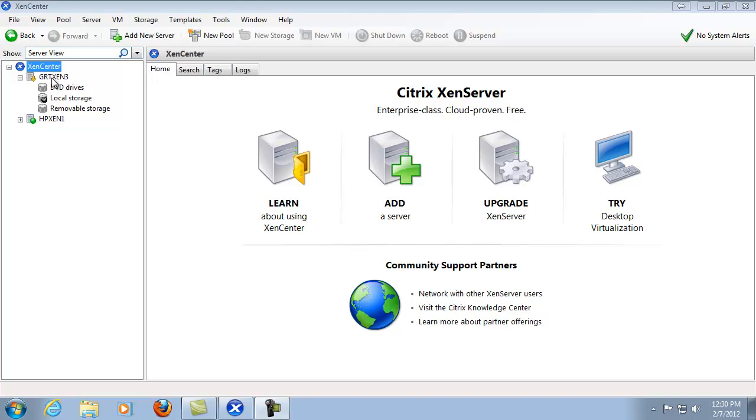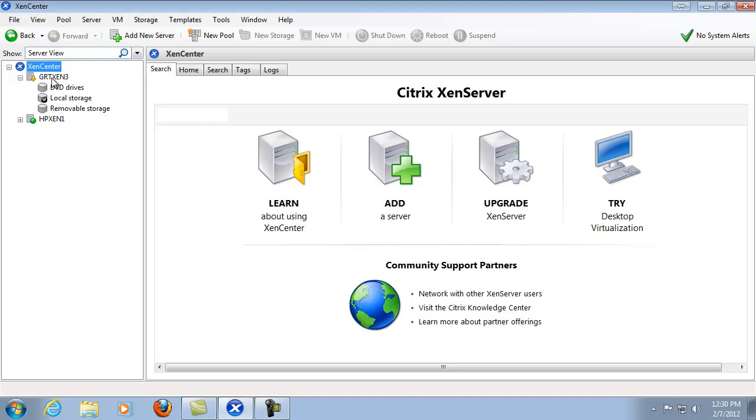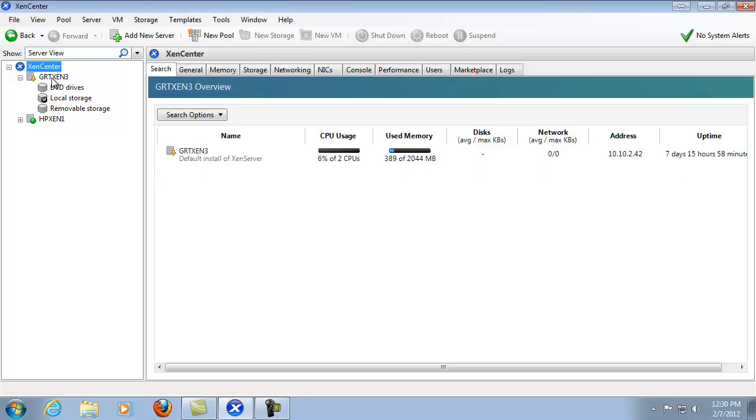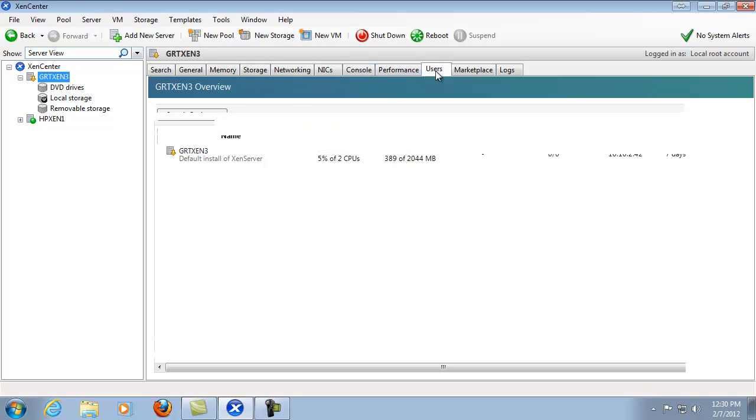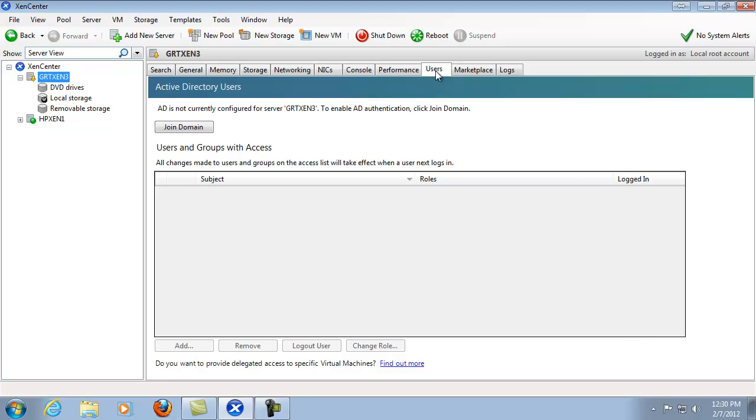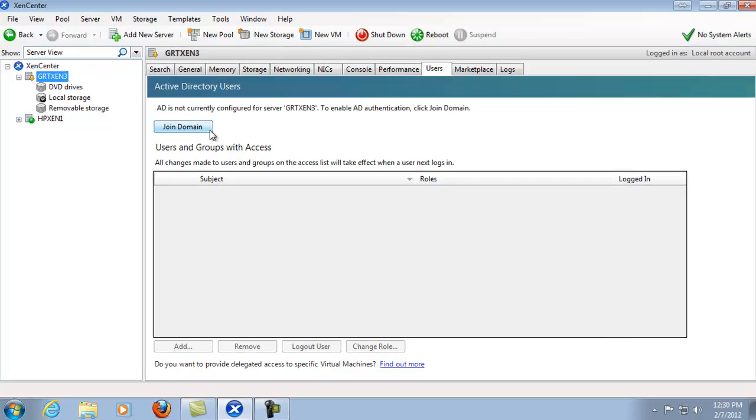Let's choose the XenServer that we would like to join the domain to. Then we're going to select from the tabs the Users tab and then join domain.